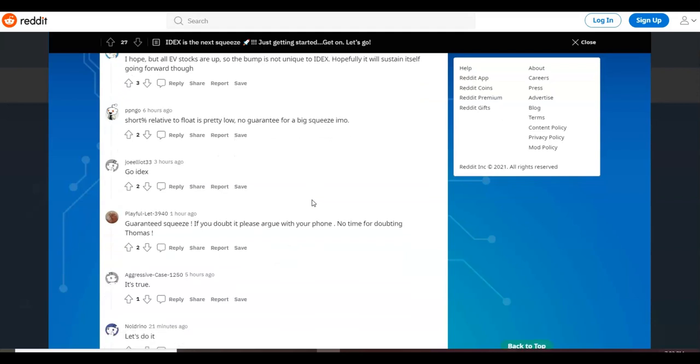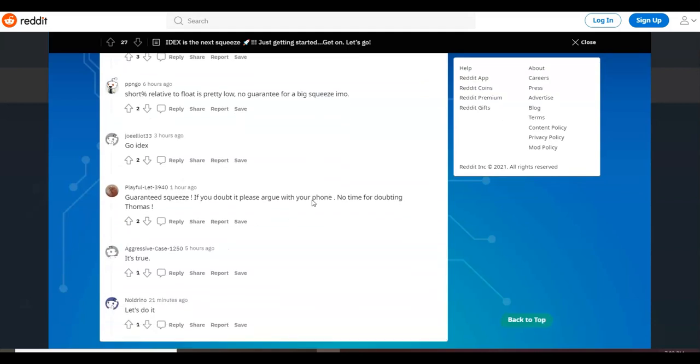'To IDEX, hopefully it will sustain itself going forward though.' It says, 'Short percentage relative to float is pretty low, no guarantee for a big squeeze in my opinion.' Someone just says, 'Hey, go IDEX.' And the person says, 'Guaranteed squeeze, if you doubt it please argue with your phone, no time for doubting Thomas.'